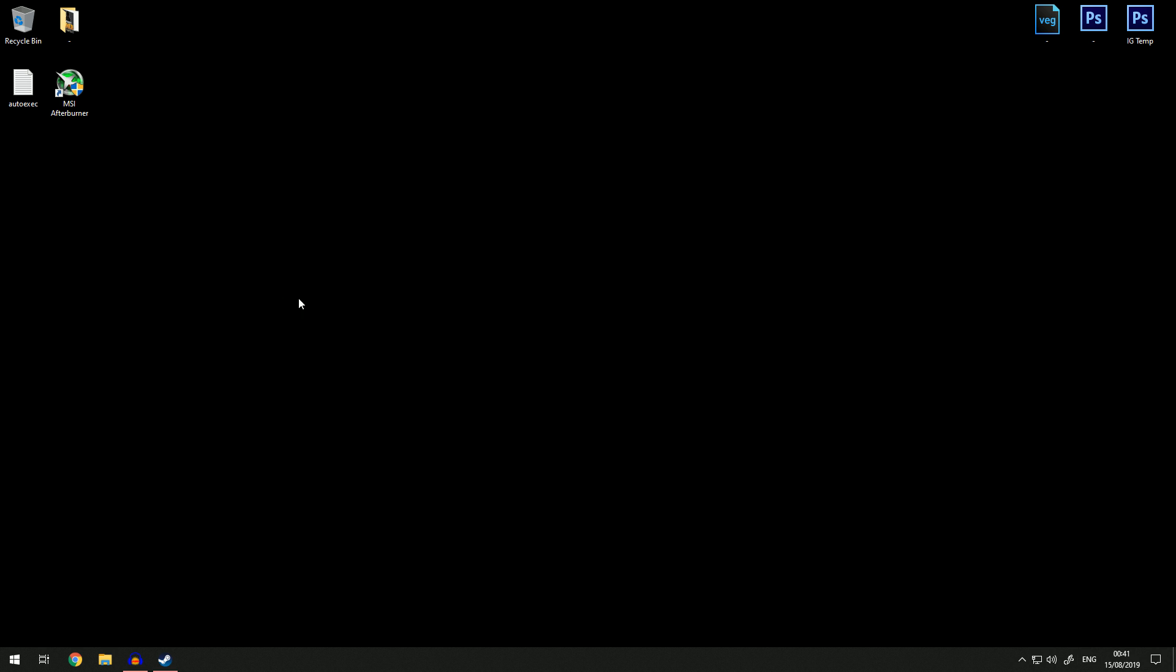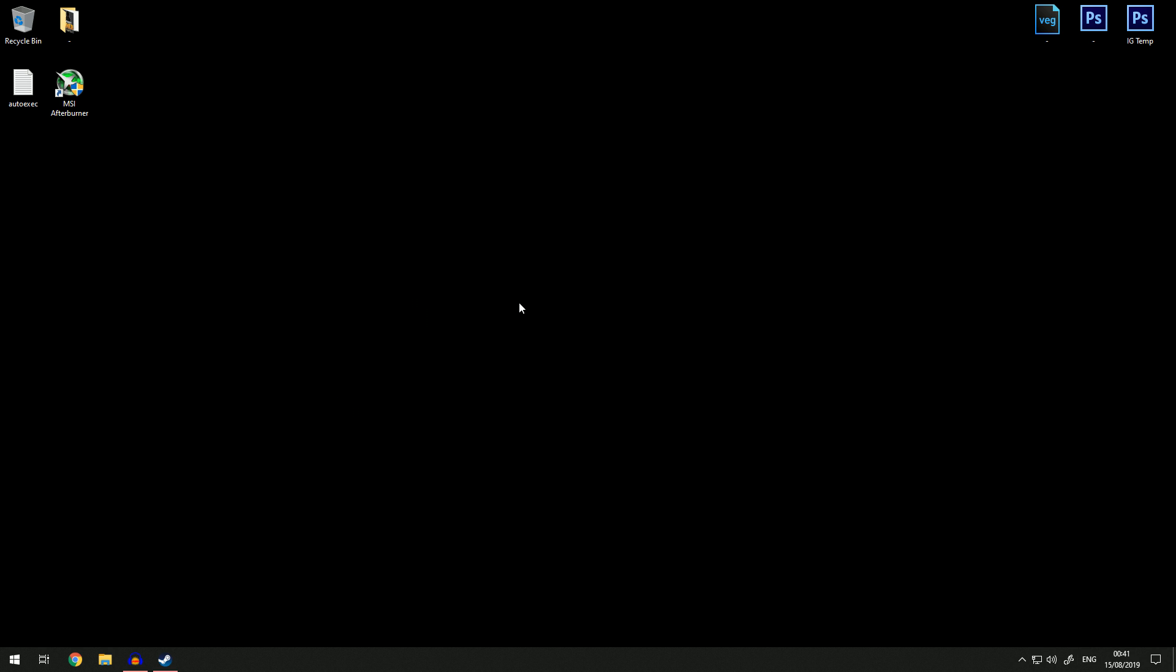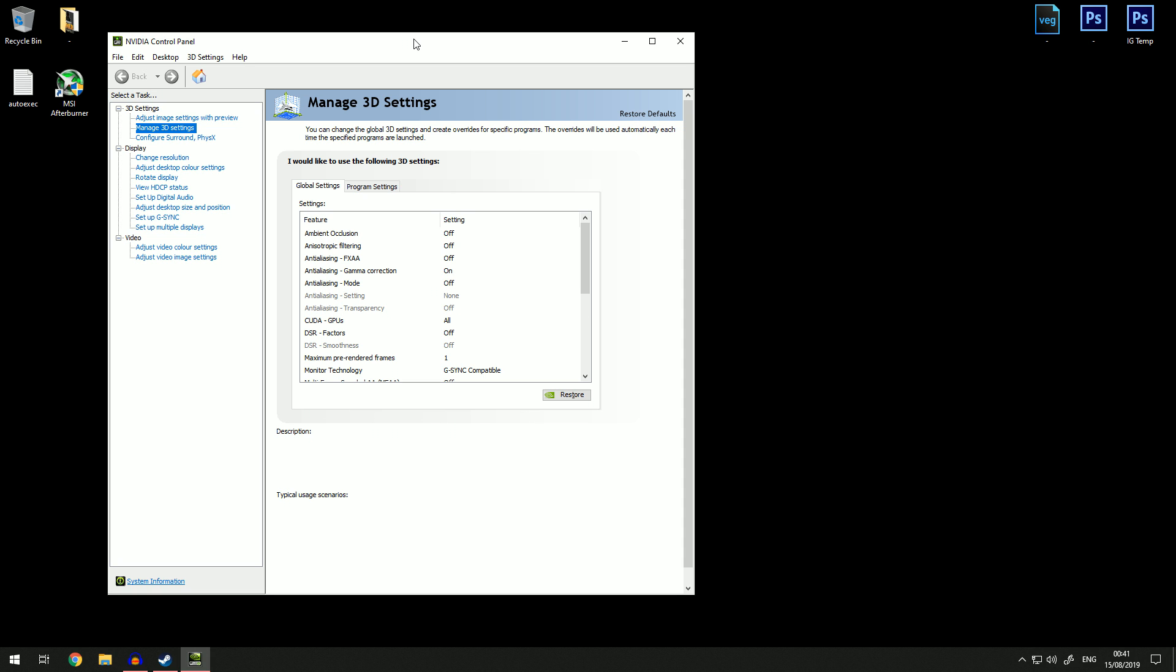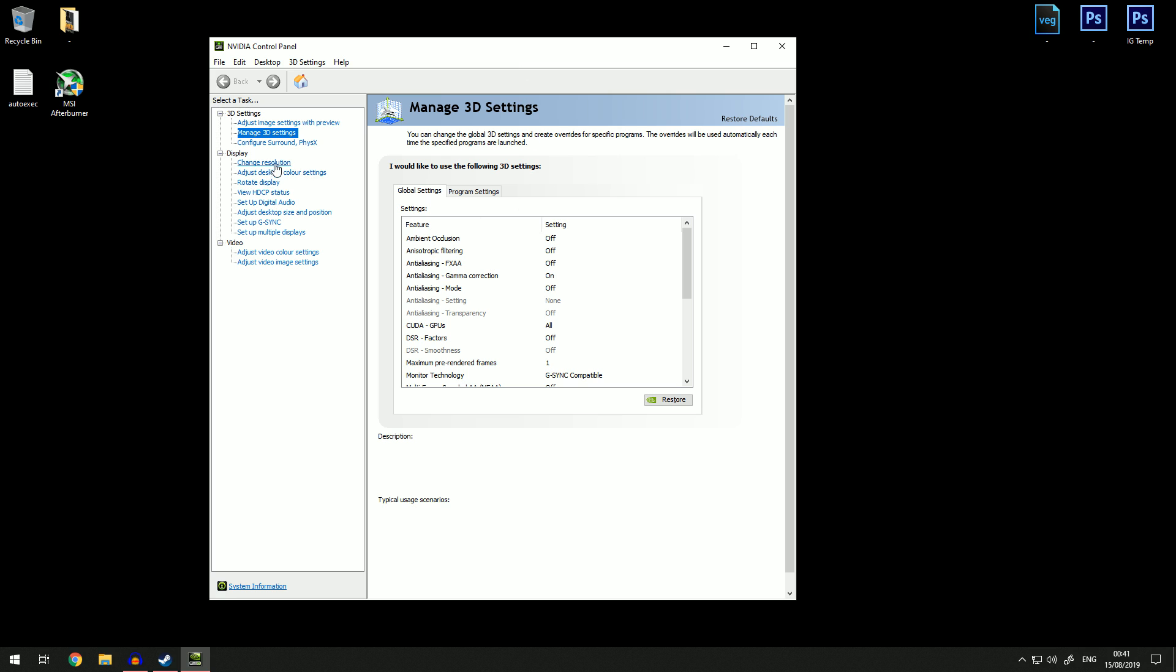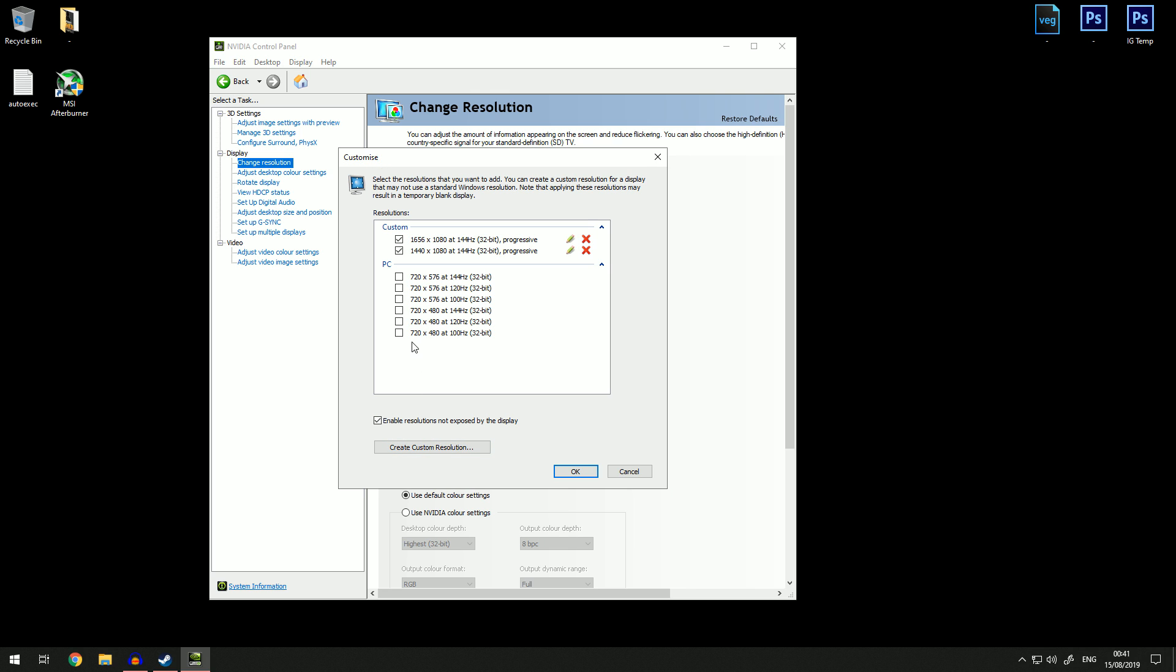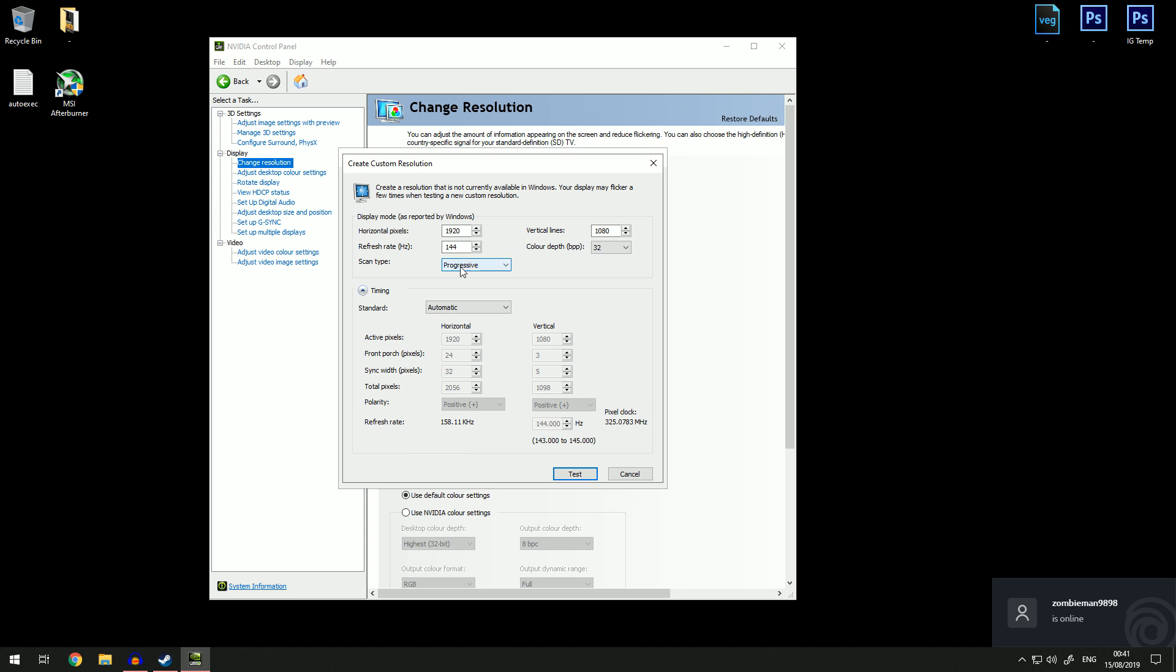So pretty much what you want to do is open your Nvidia control panel. Come to your screen, right click and just open your Nvidia control panel, and then you want to go to change resolution and then you want to go to customize.